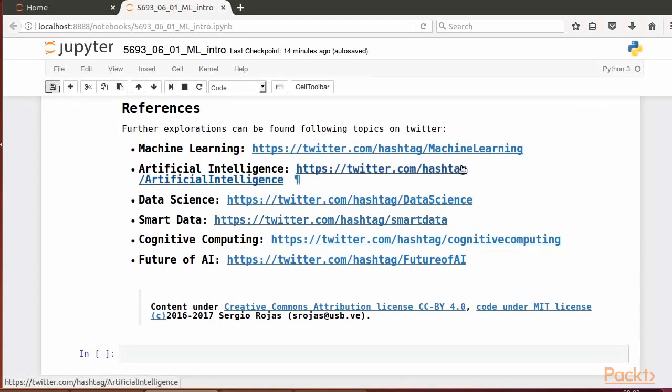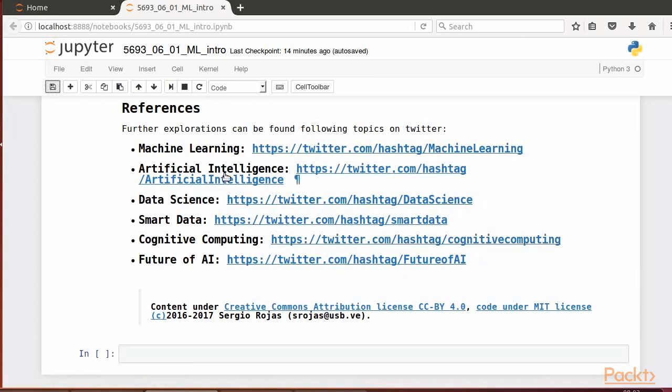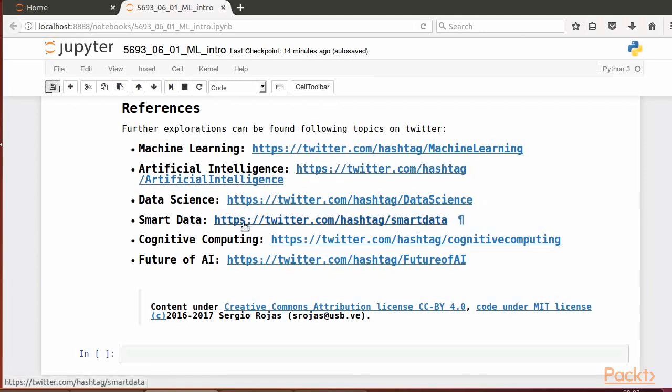Additional stuff can be found at the following links on Twitter: machine learning, AI, data science, smart data, cognitive computing, and the future of AI.